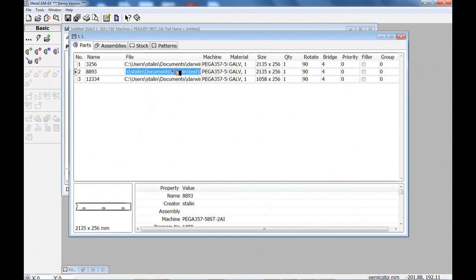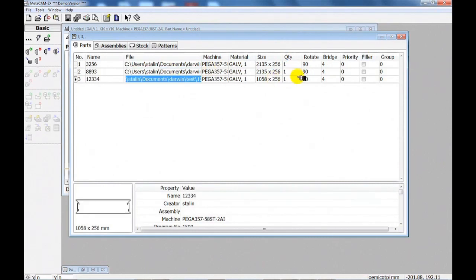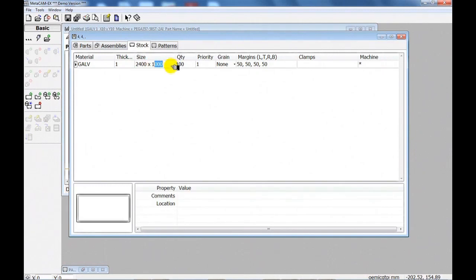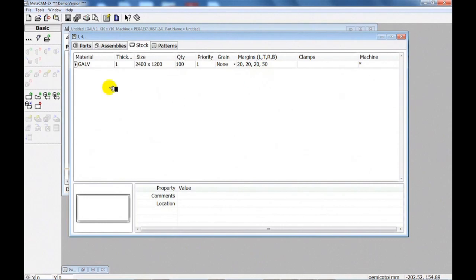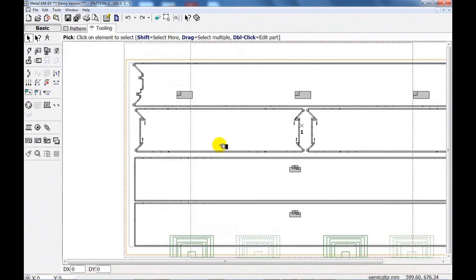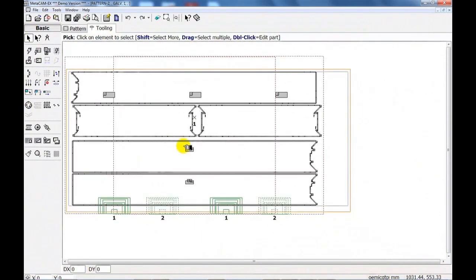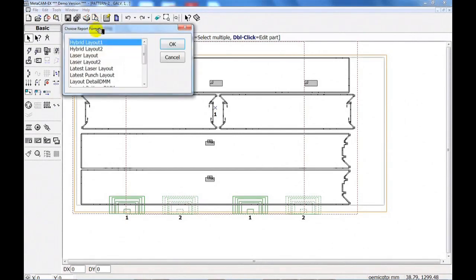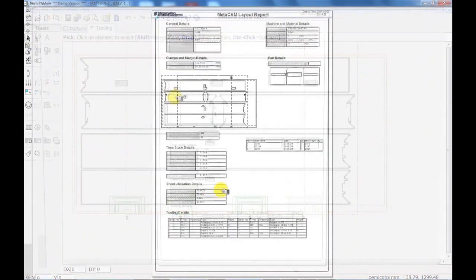Simply input the number of parts and sheet sizes. And the Smart Door Frame software will automatically nest multiple sheets required for the job.